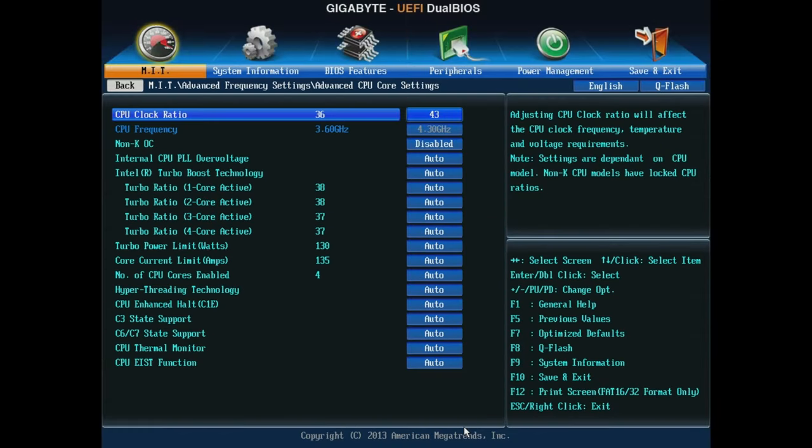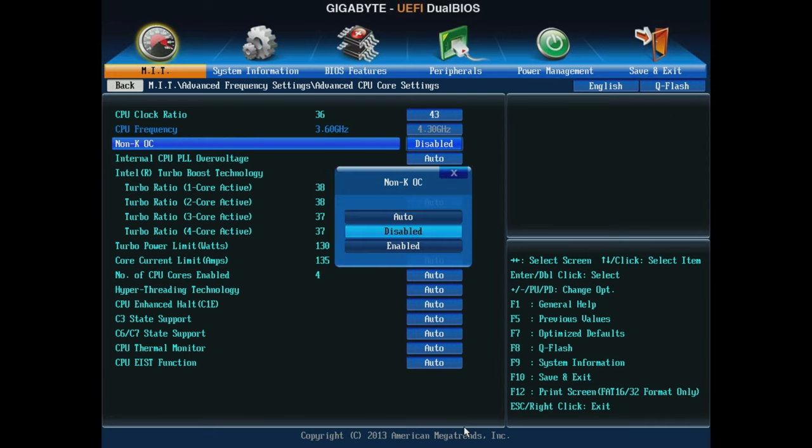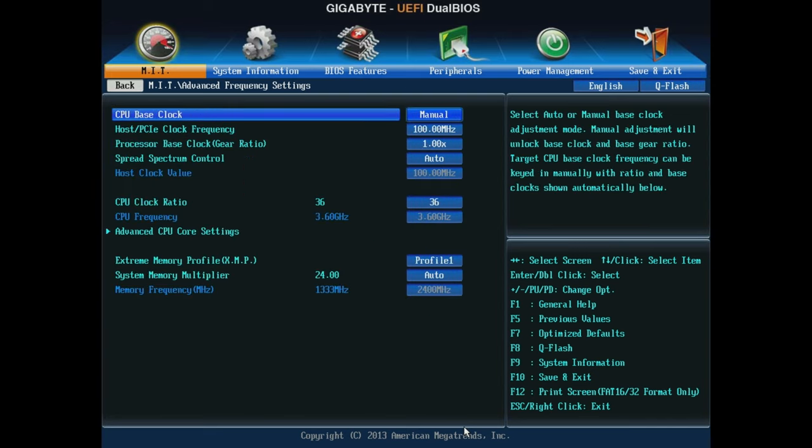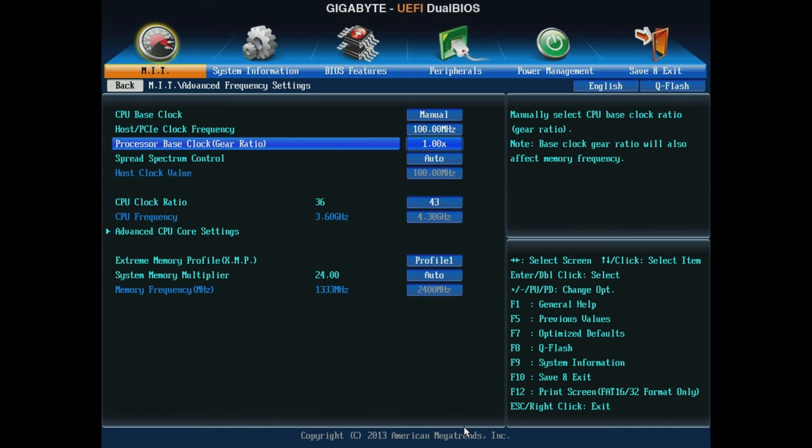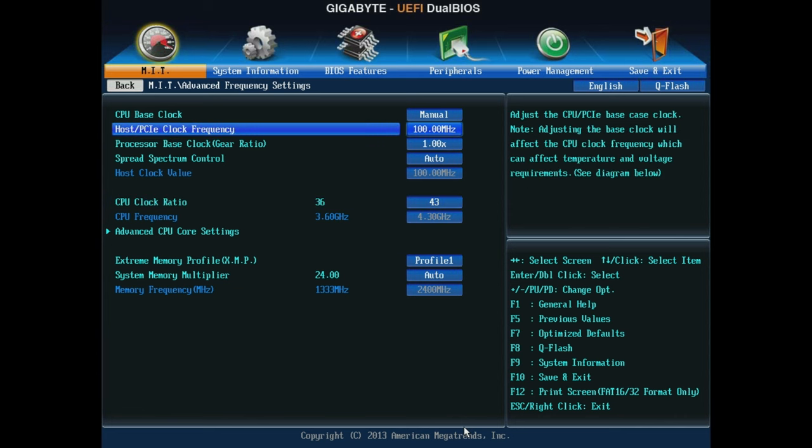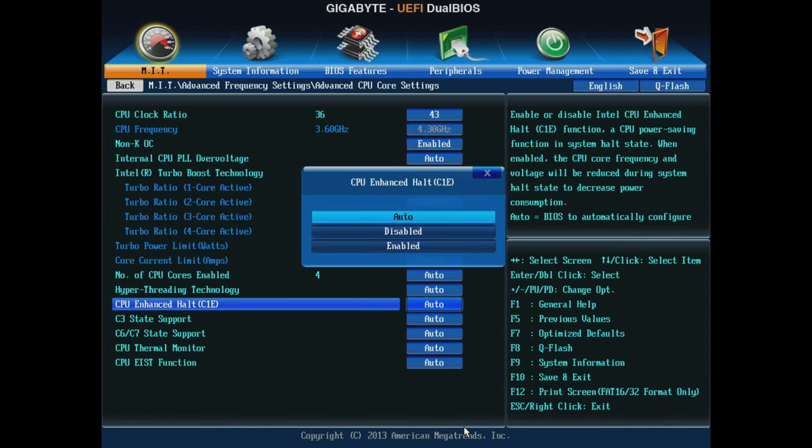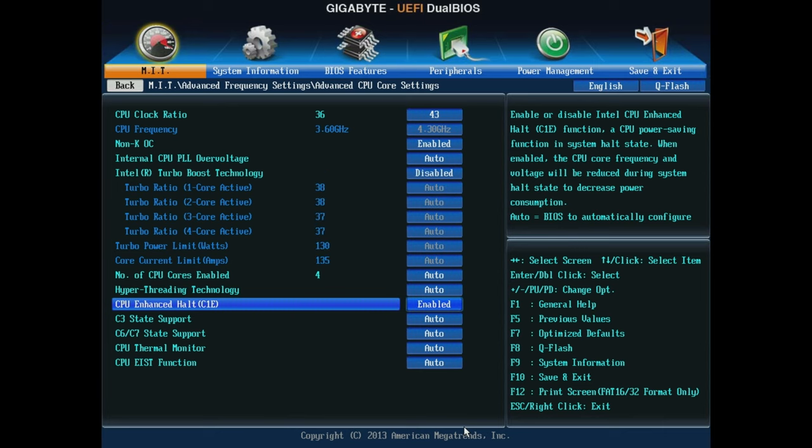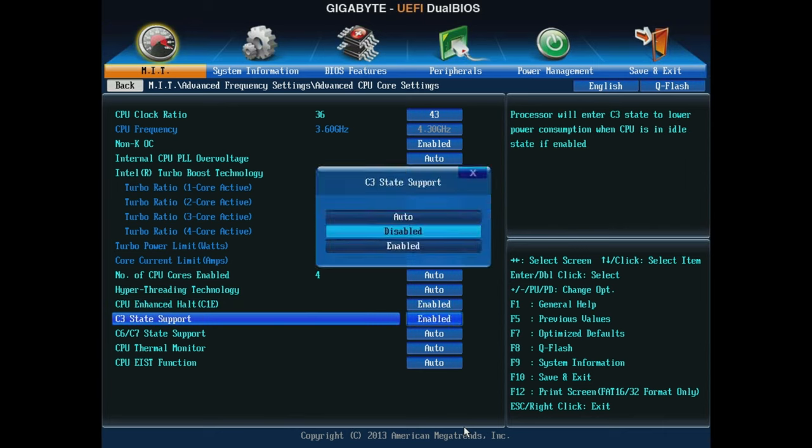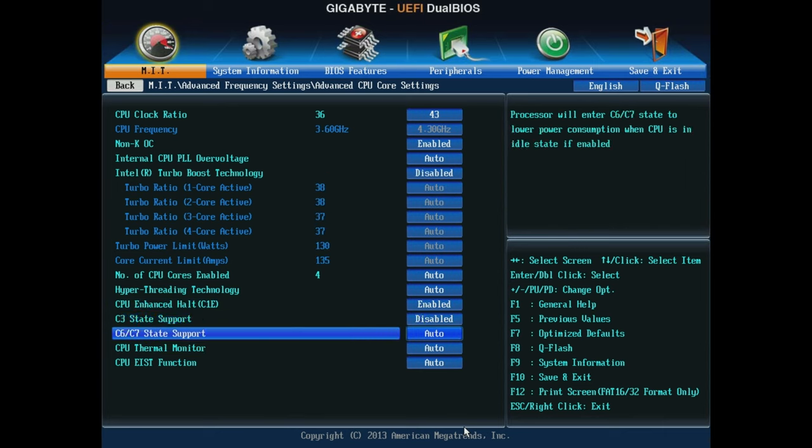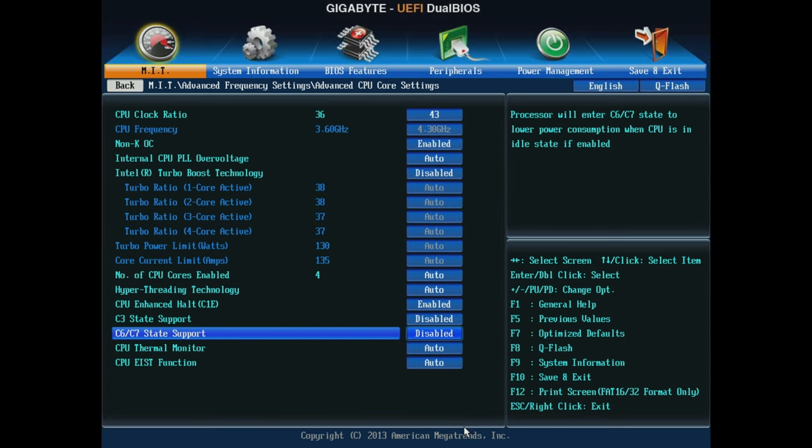Intel locked 3820's core multiplier, however, this Gigabyte board comes with a non-K overclock feature and allows to set the multiplier up to 43, resulting in 4.3GHz overclock without the need of touching the base clock frequency. Then, I set the XMP profile for the memory and disable all power saving features to help stabilize the overclocking.